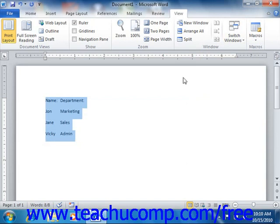You can reposition tabs that you've added to the horizontal ruler as well by simply clicking and dragging the small black icons of the tabs shown within the ruler to a new location in the ruler.